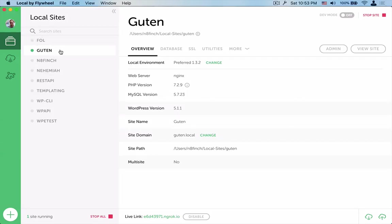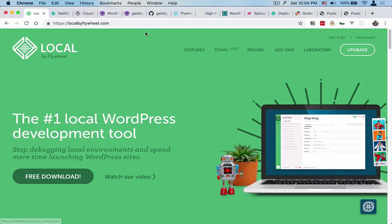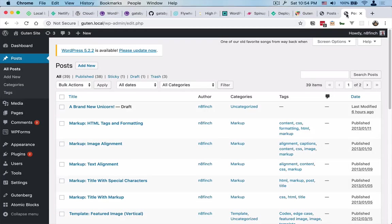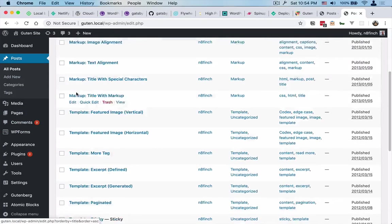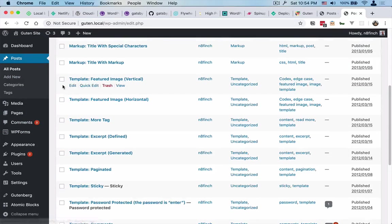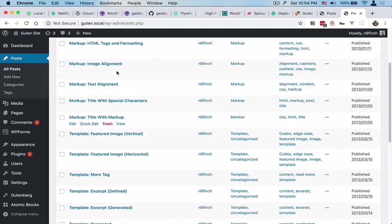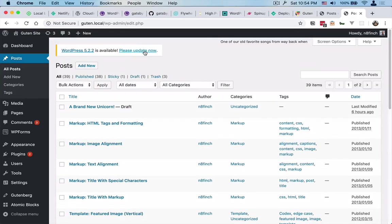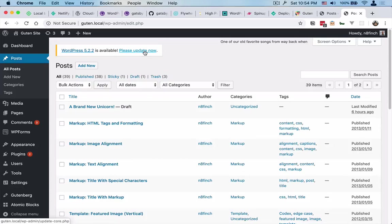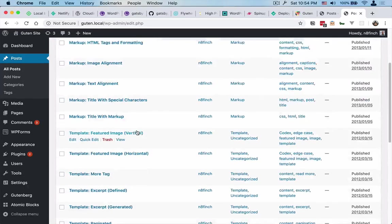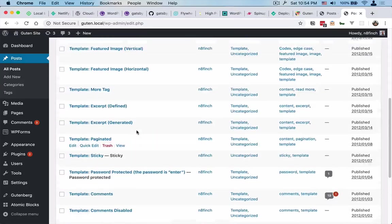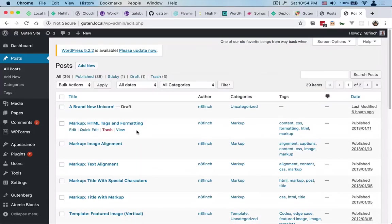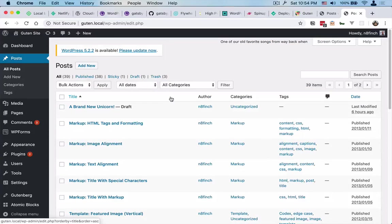So I've got a Gutenberg test site set up there. I've installed the theme unit test data, so you can just see a bunch of posts and pages that gets set up with that. It's a pretty standard procedure, but it just gives you a bunch of dummy data to work with. So you can assume that we just have a whole bunch of posts set up already.